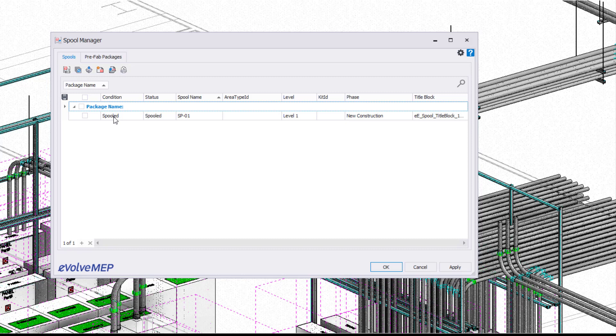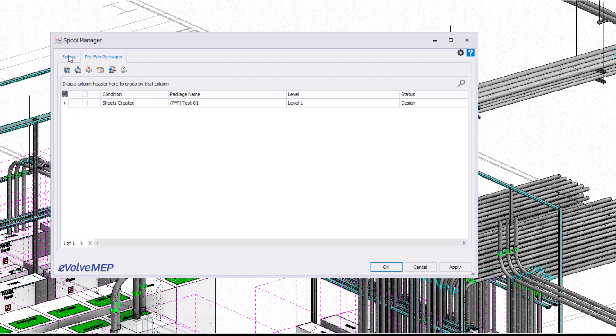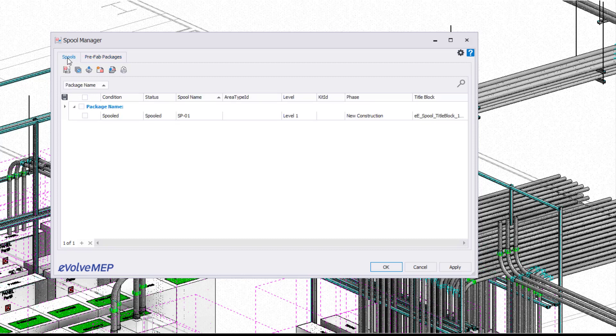Within the spool manager, you can control a lot of different things. You're going to see we have different tabs for our spools and our prefab packages. Today I'm going to be focusing more on our spool tab here.